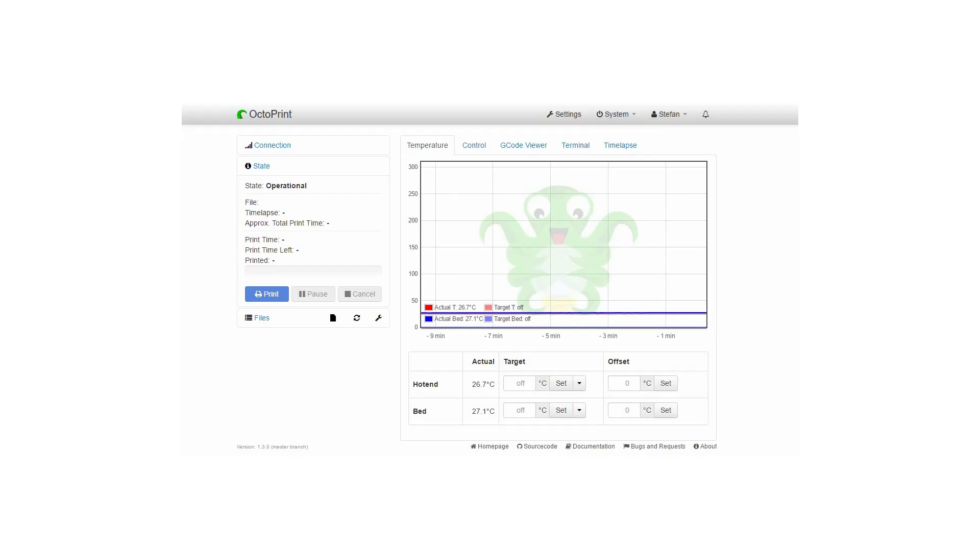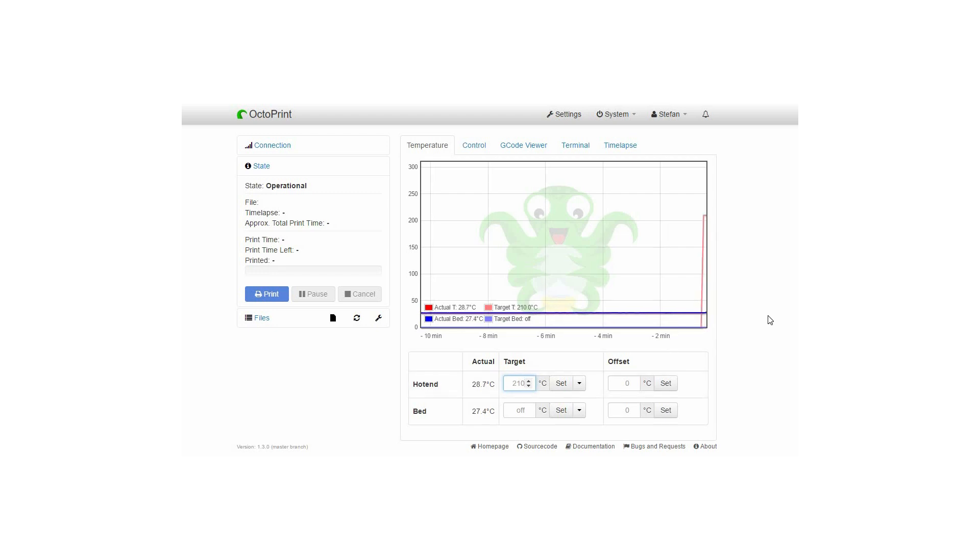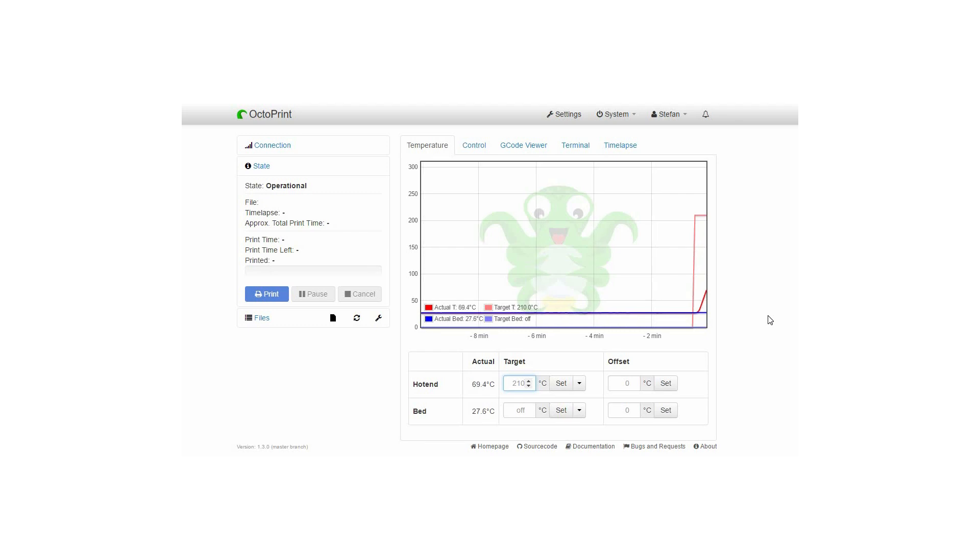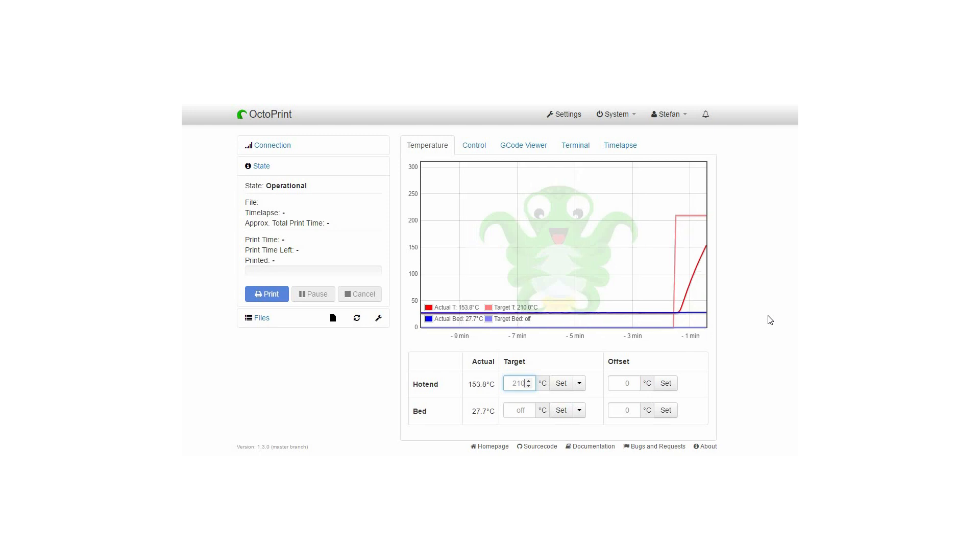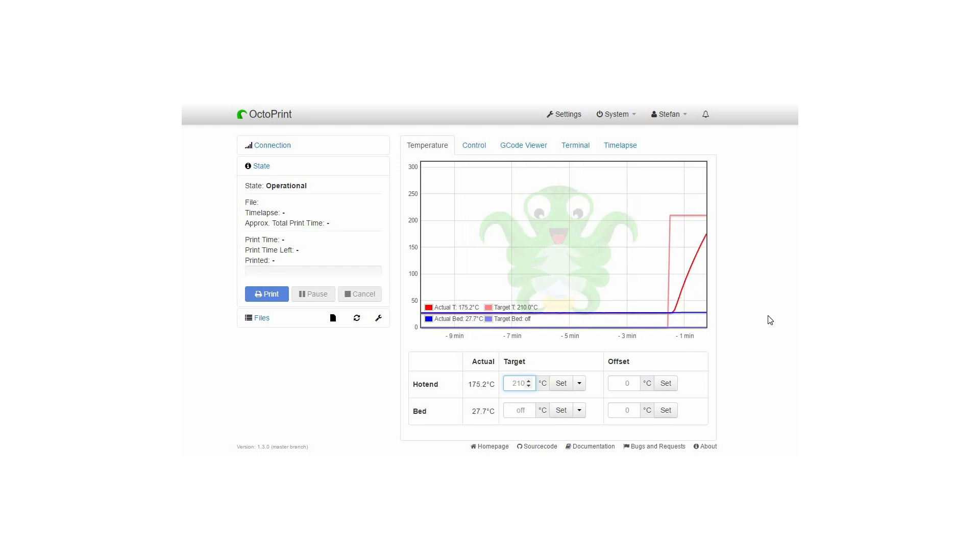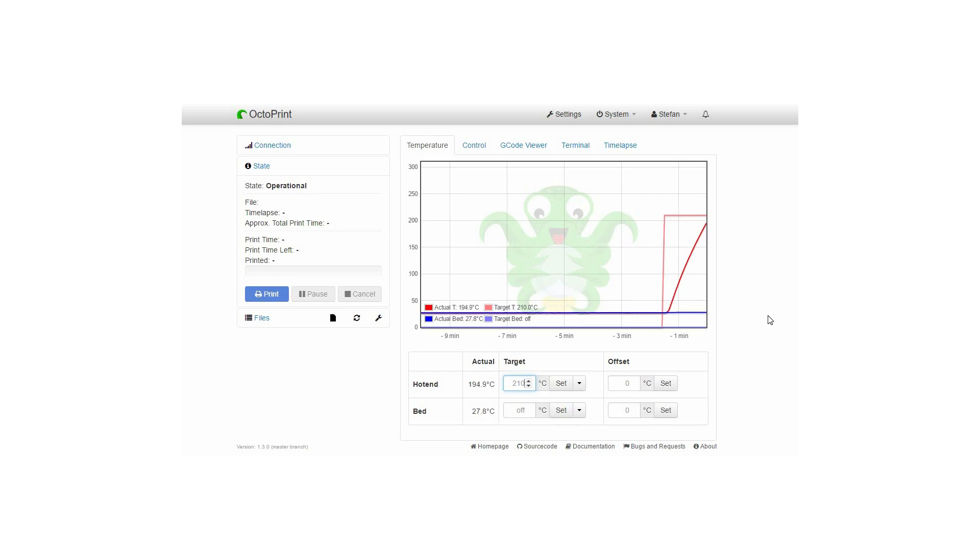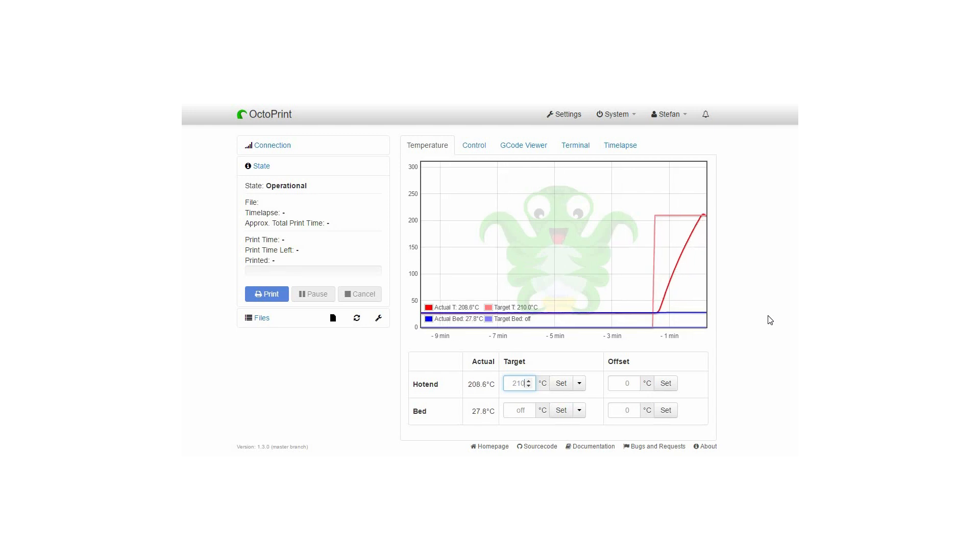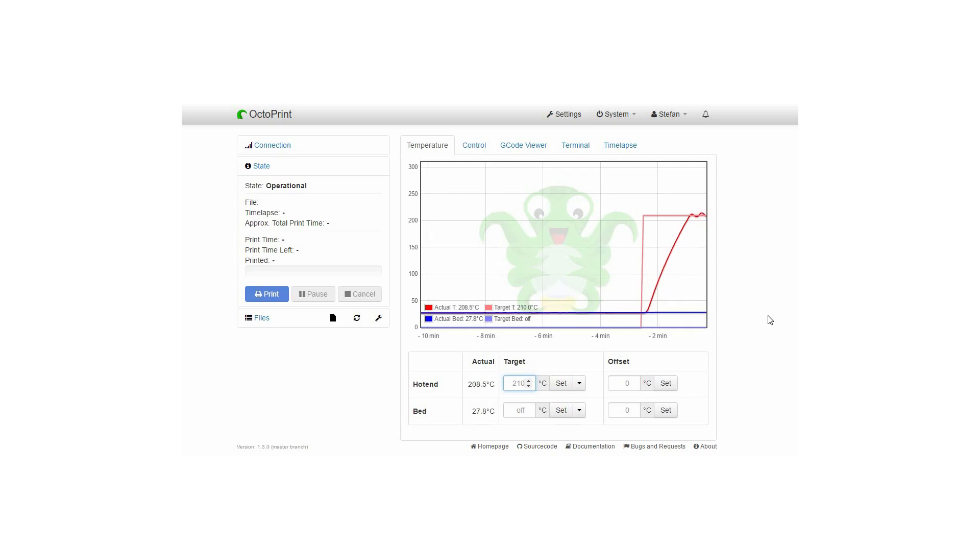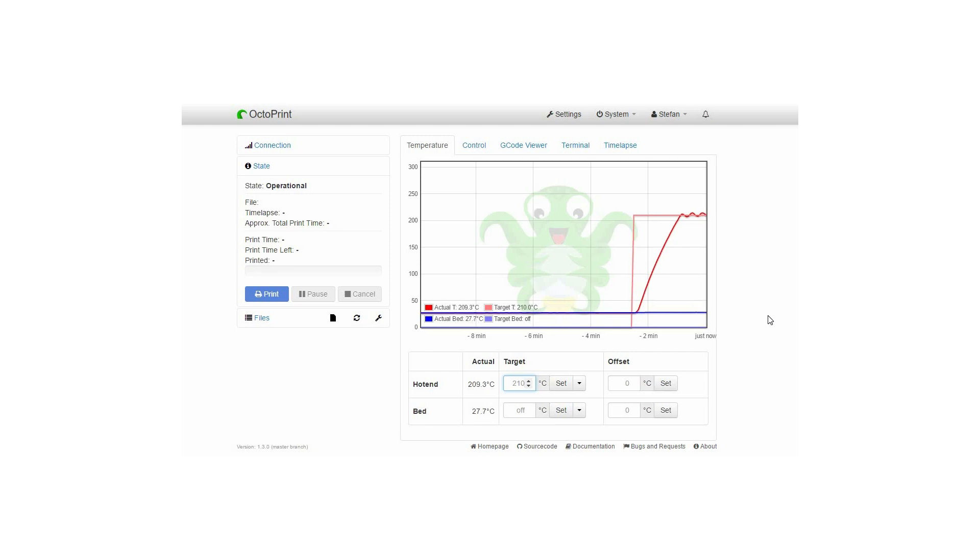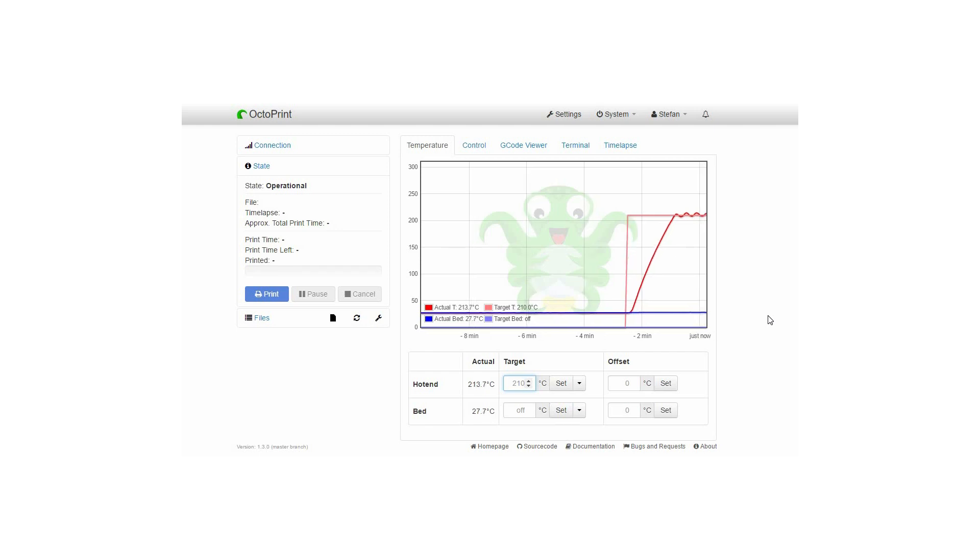Just before Christmas I got my Prusa i3 Mark II which is also fitted with an E3D V6 hotend. I thought the silicon sock could also be beneficial for this printer because I noticed during my prints that the thermal stability in the hotend wasn't really good. As you can see in the video when my Prusa i3 is heating up you get lots of oscillations around the target temperature which is in the range of plus minus five degrees Celsius.